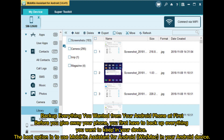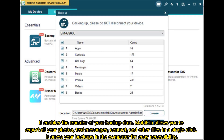Before you give away your phone, you first have to backup everything you want to keep in your device. The best option is to use Mobikin Assistant for Android. It enables the transfer of your backup data. Mobikin allows you to export all your photos, text messages, contacts, and other files in a single click. It saves your backups in the computer for easy accessibility.